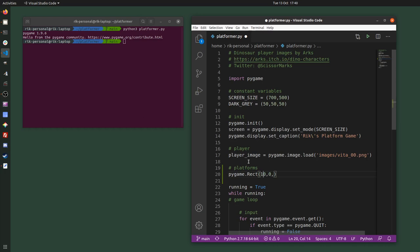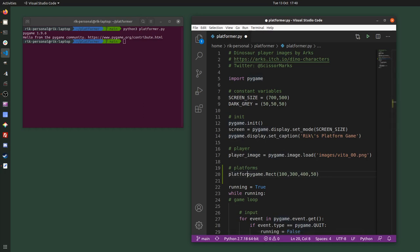I'll create a rectangle that's 100 pixels in from the left and 300 from the top, then make it 400 pixels wide and just 50 high. So it's a long narrow platform towards the bottom centre of the window. I've created the rectangle and I need to give it a name, so I'm just going to call that platform.